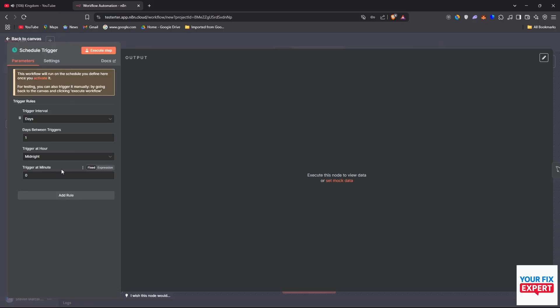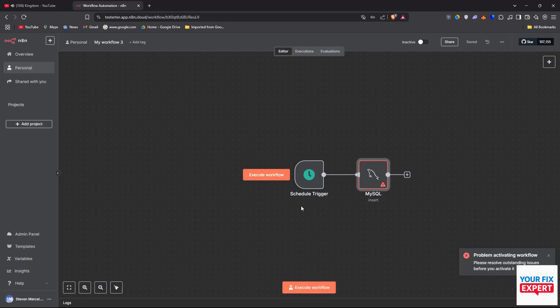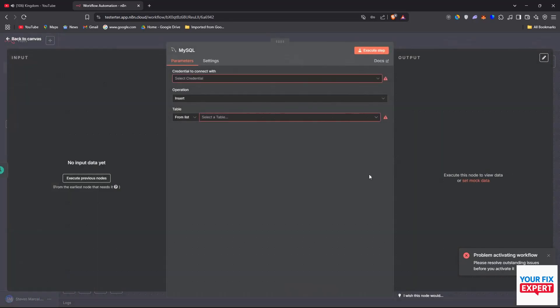But what you can do now is exit out of here and then click on MySQL. Now in here is where we can add our credential. So click on select credential, create new credential.